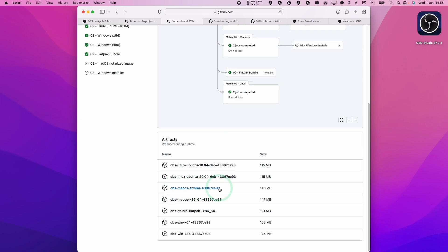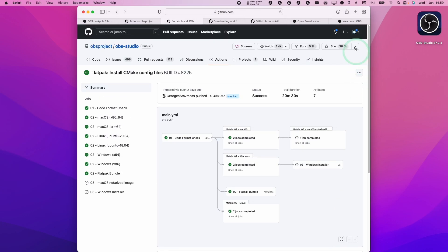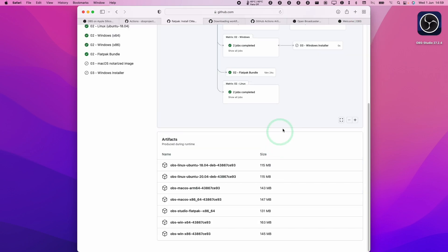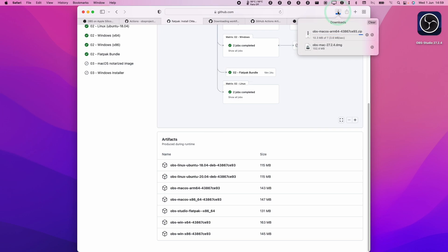Now, if you don't have this link, then what you need to do is to scroll up and then you need to log into your account. So on the top right hand side here, you can go ahead and create your own free GitHub account. And then once you're logged in, then all of these artifact links are going to be clickable. So I'm going to click on this OBS Mac OS ARM64 build here and then this has gone into my downloads folder.